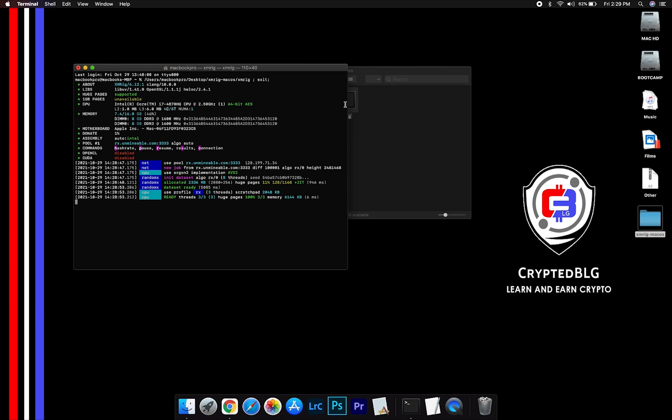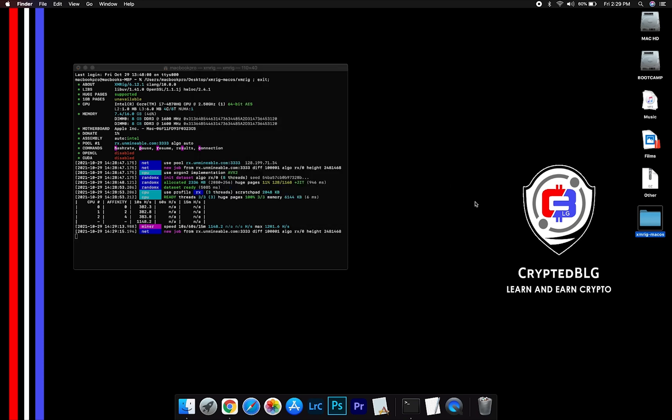Click H to check hash rate. Let us leave it for a few minutes.